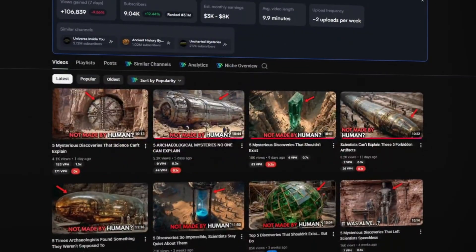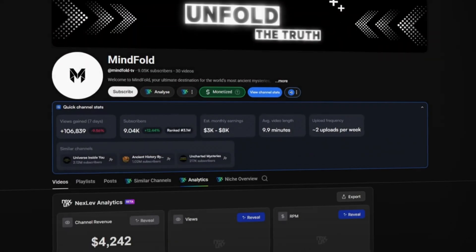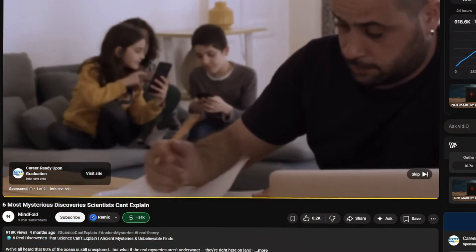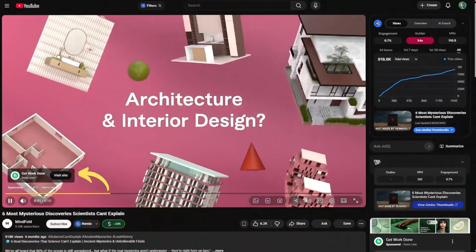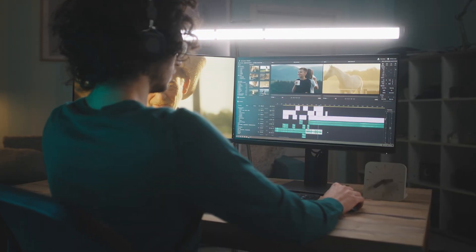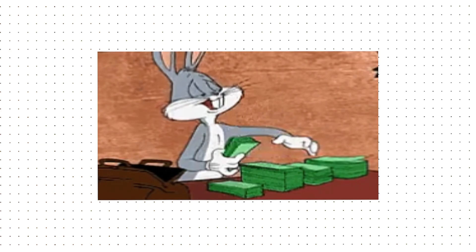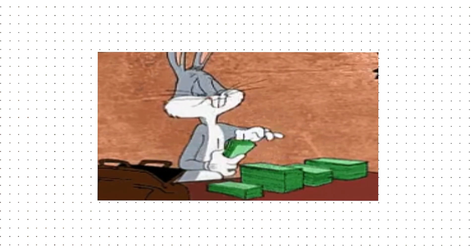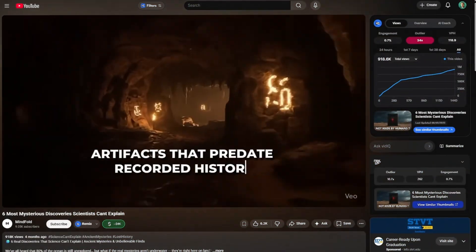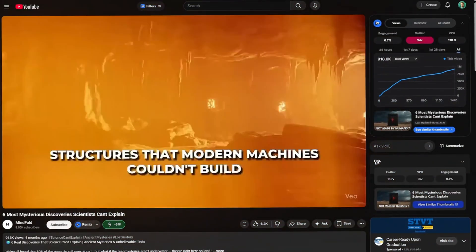This faceless YouTube channel is quietly making over $4,000 a month just from ad revenue. The creator doesn't show their face, they never speak a word on camera, and yet the checks keep coming in. At first glance, it might look like they just got lucky, or that the content is random, but I can tell you right now, it is not.